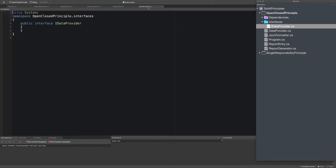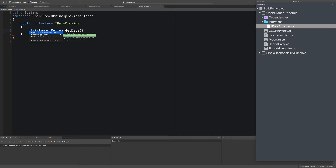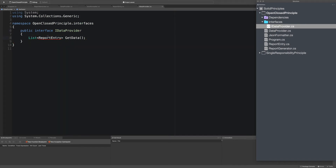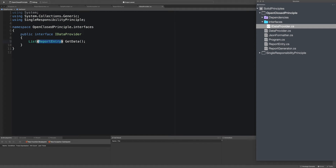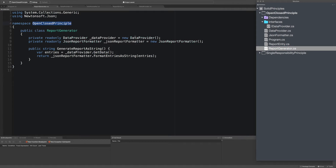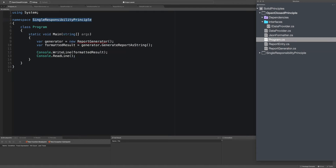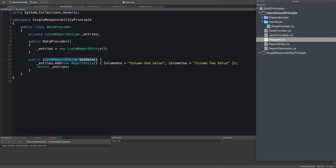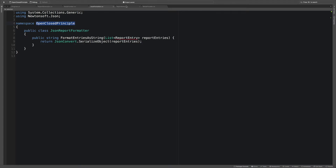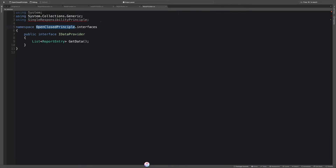So let's go back to our IDataProvider and I'm going to paste in the method signature, resolve all the using statements, and resolve the namespace. Then I'll also clean up and change the namespace for all of these files so they're using the new namespace rather than the old one from the previous project.